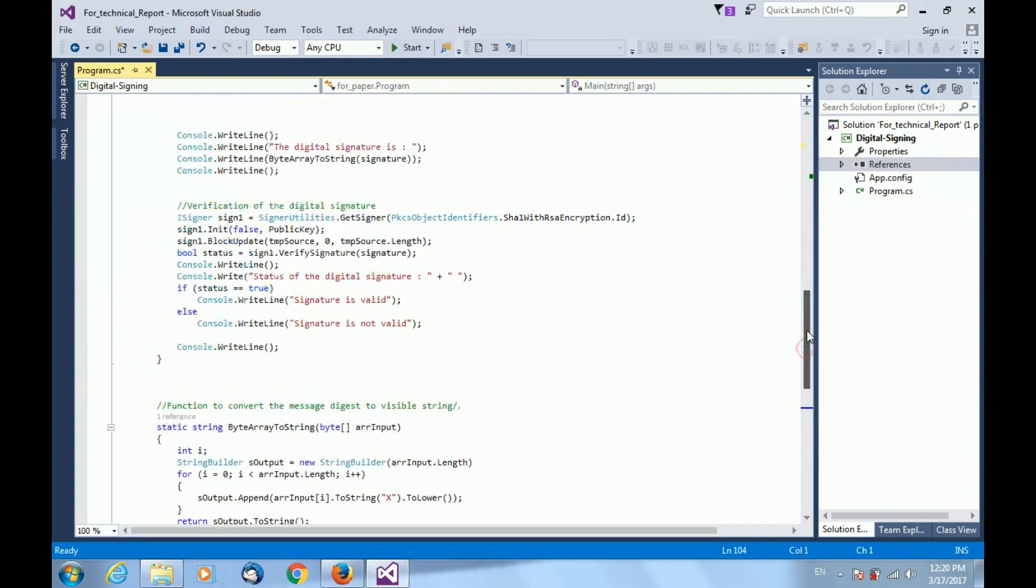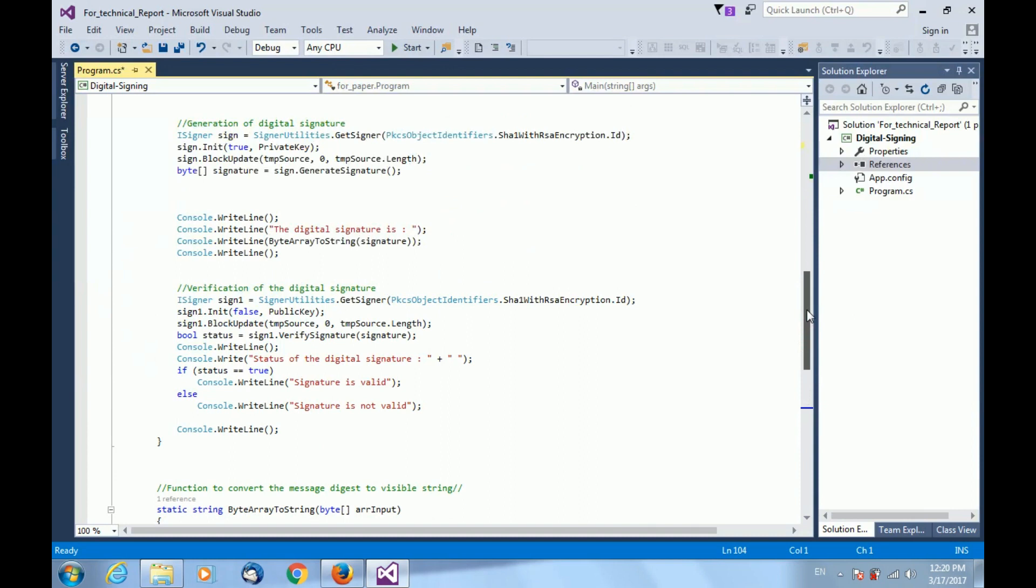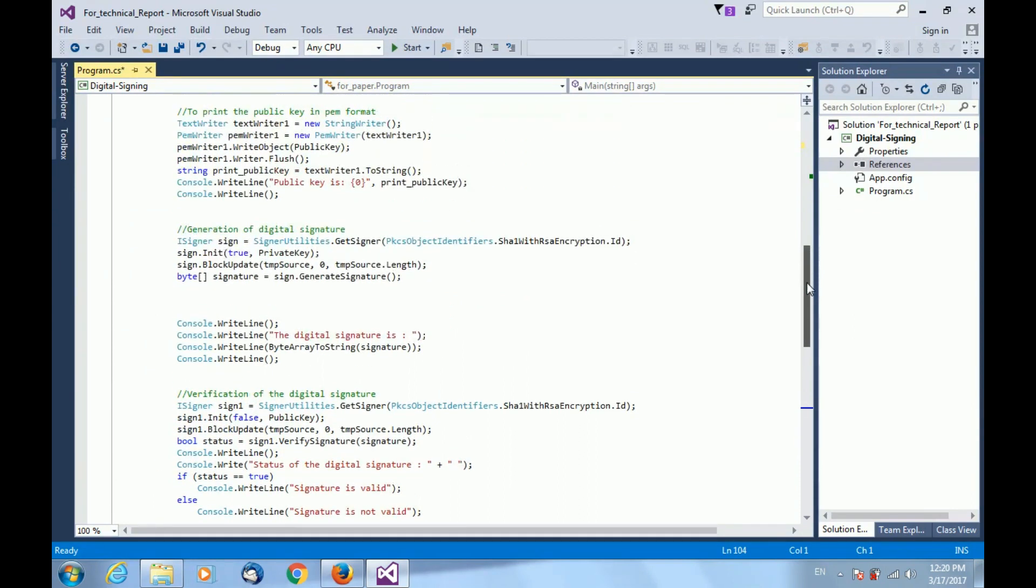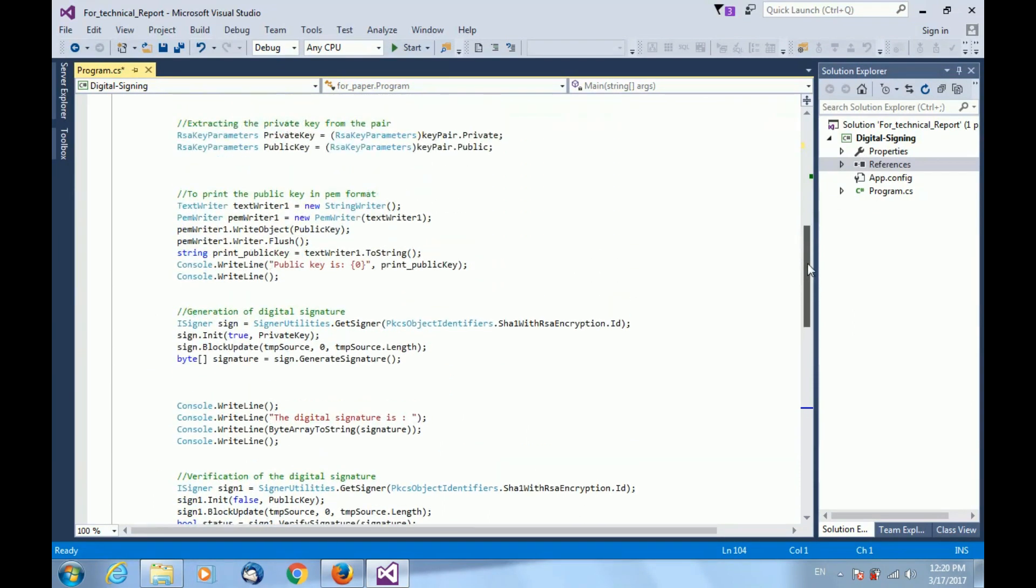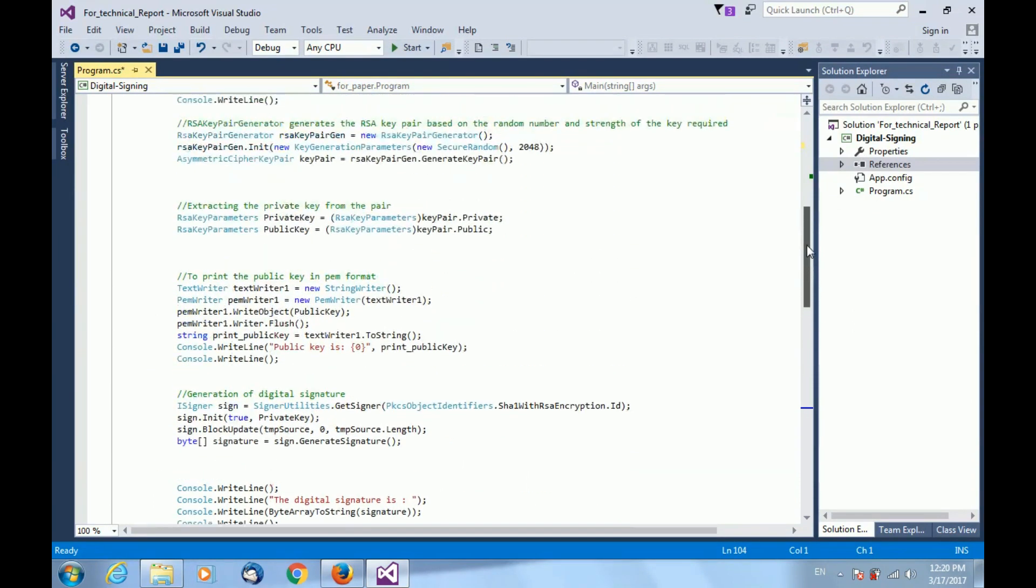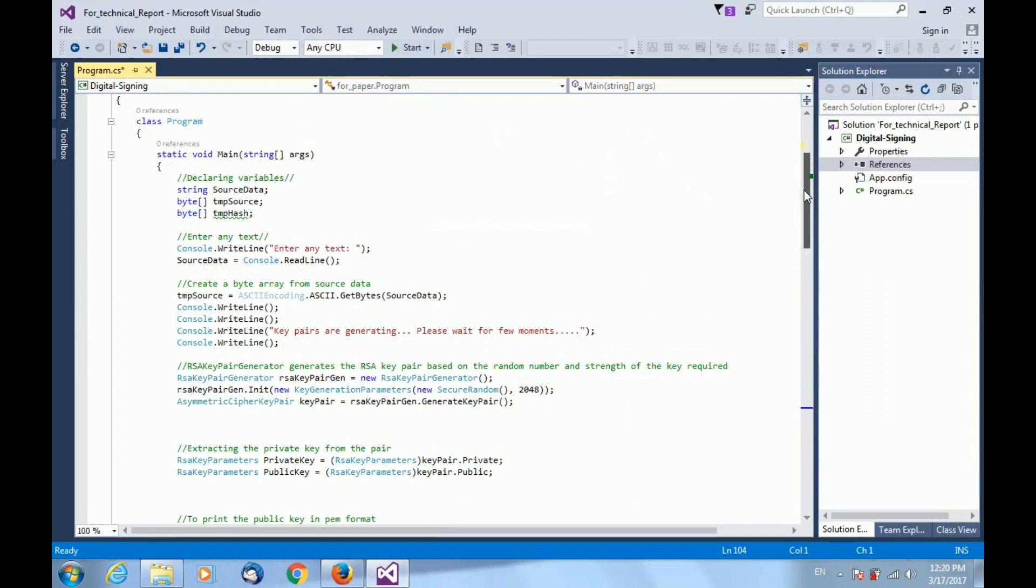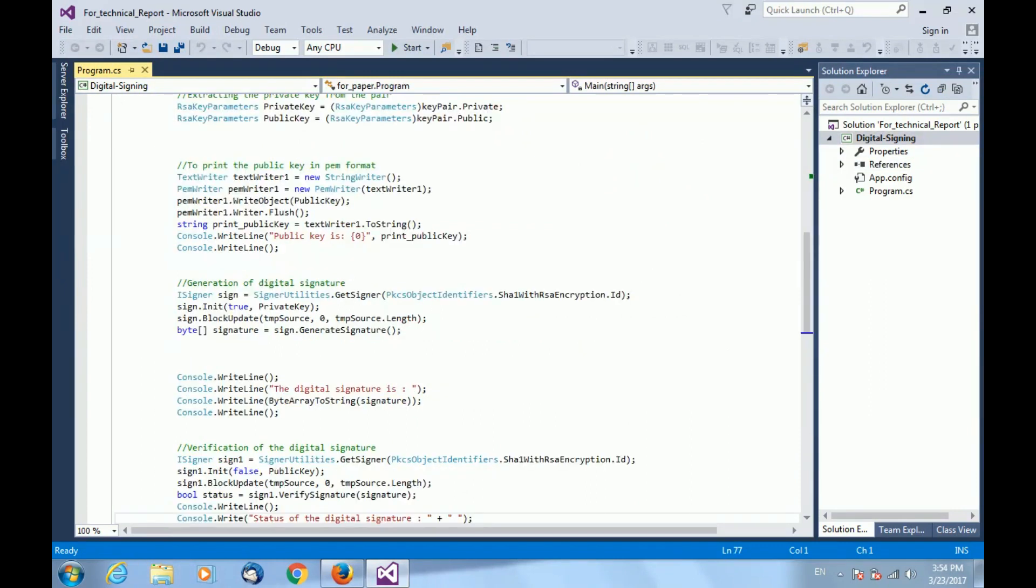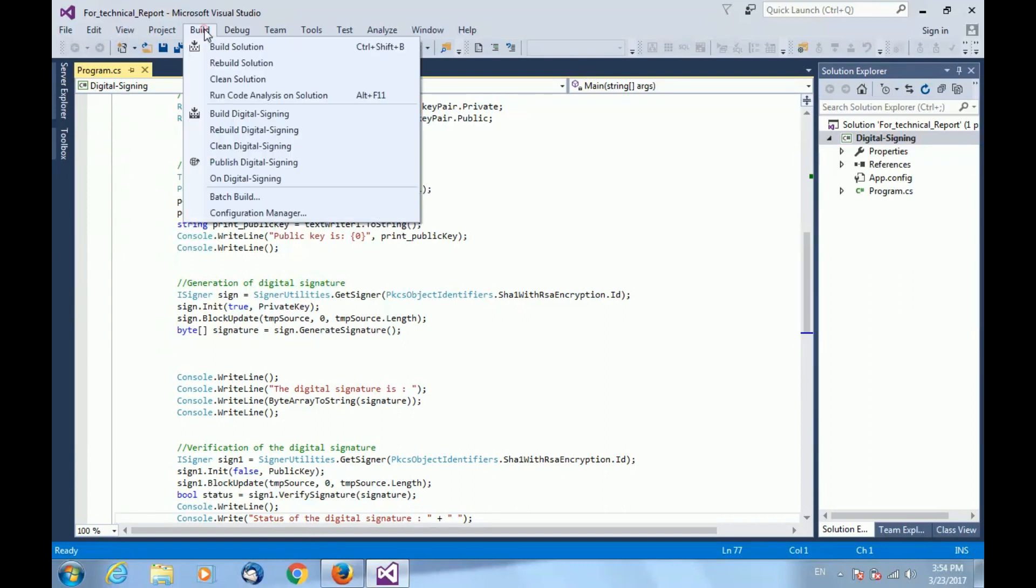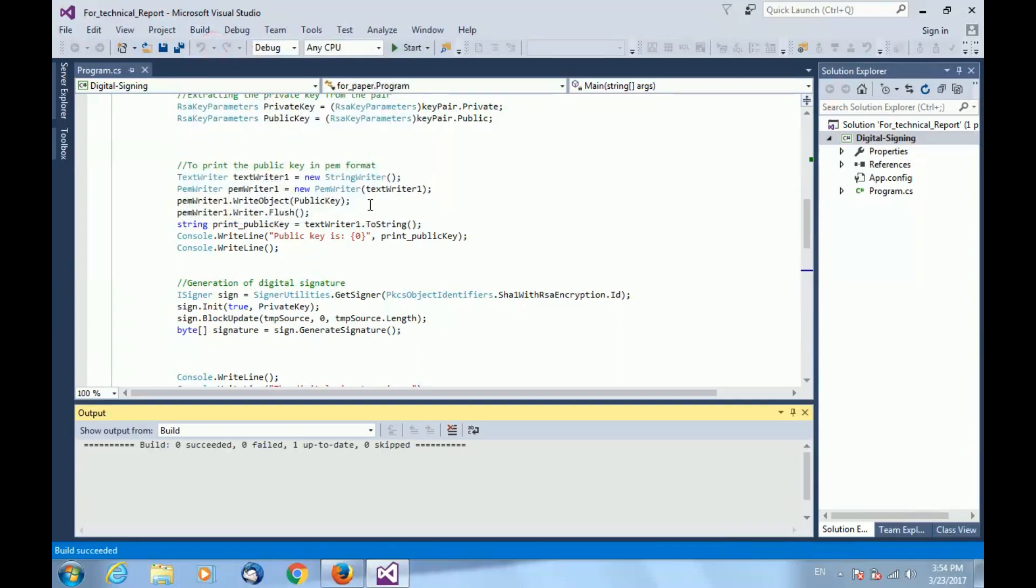So, this was a sample code of how to generate a digital signature and verify that signature. Now, we run this program to see the output of the program. First, you need to build your solution to see whether any kind of error is there or not. Now, run your program.